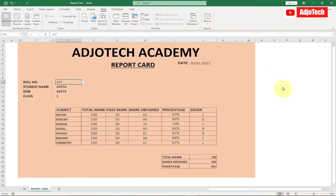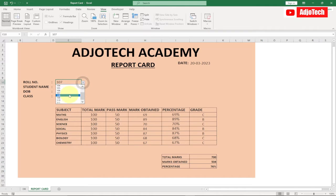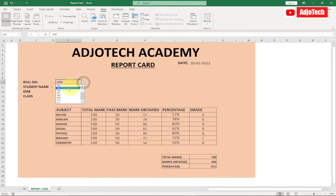Hello, once again welcome back to my YouTube channel. Today's video tutorial is going to be very unique, so stay tuned. A lot of people have requested that I create a report card using Excel, and this is basically going to be a very dynamic one.